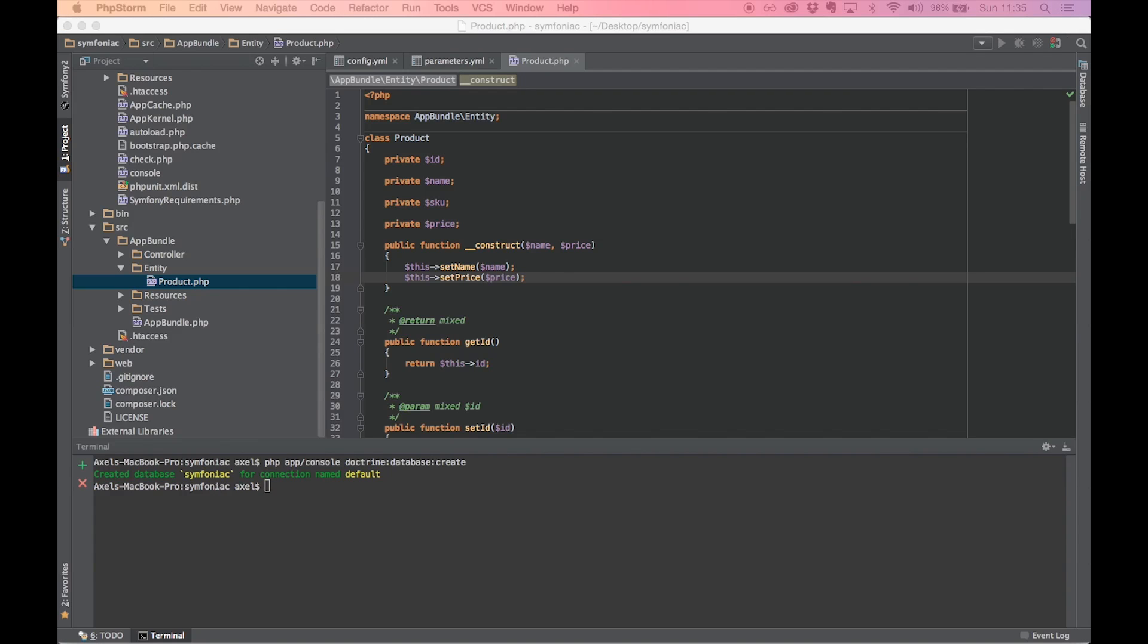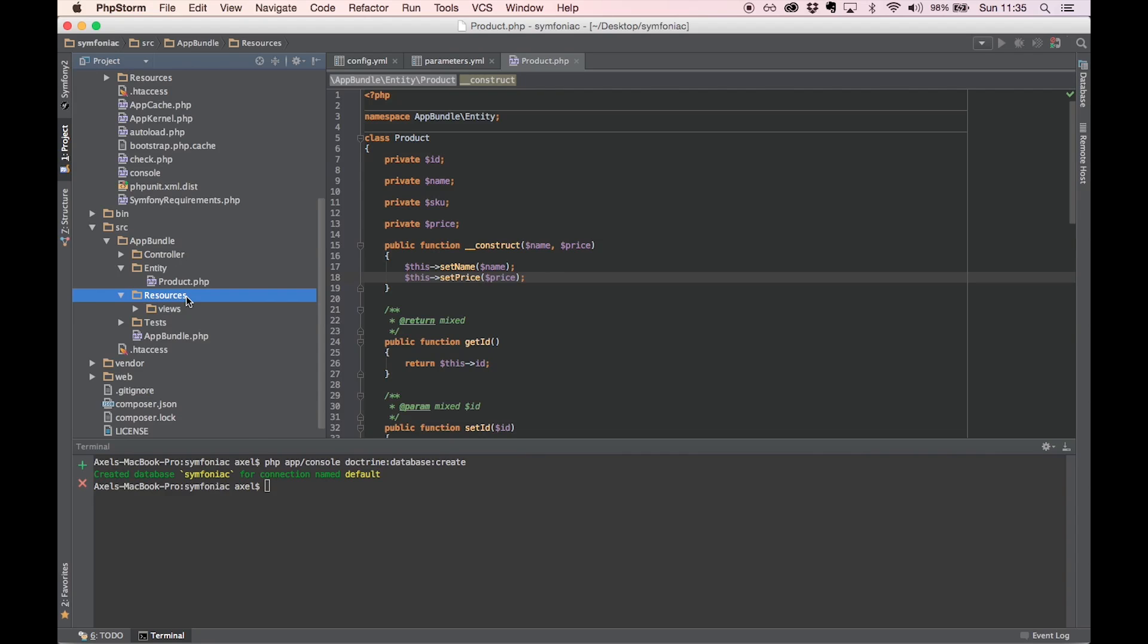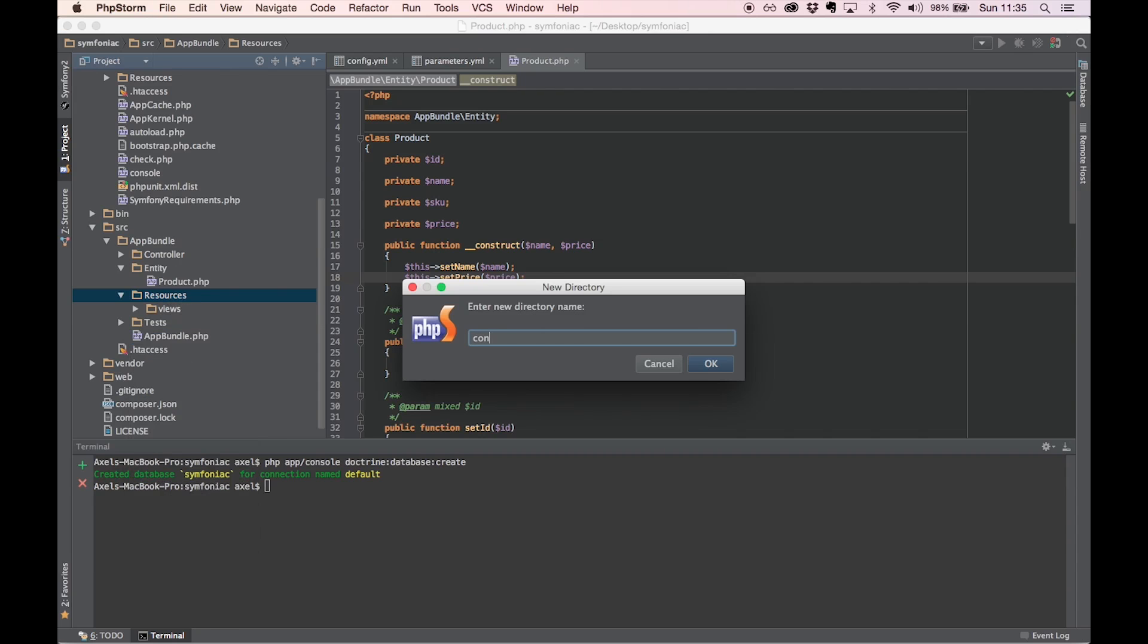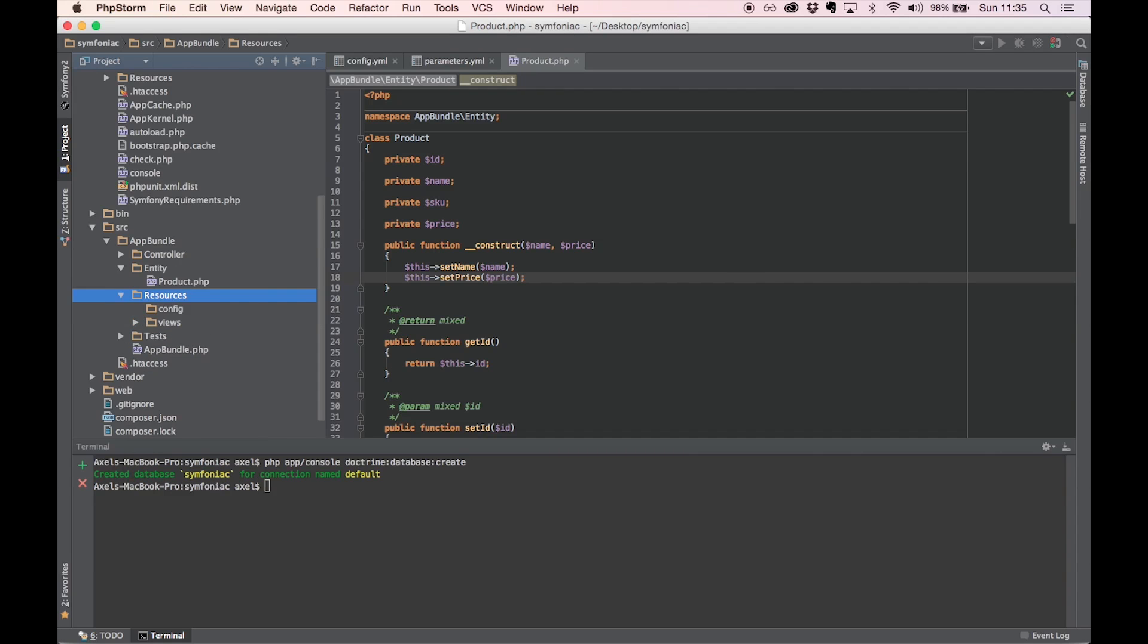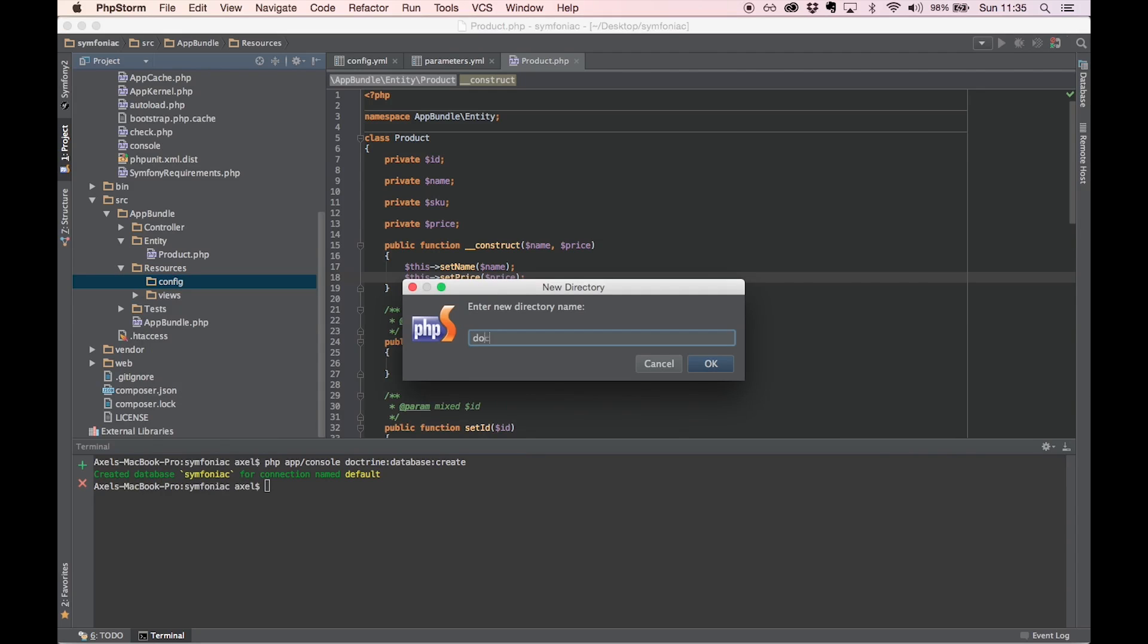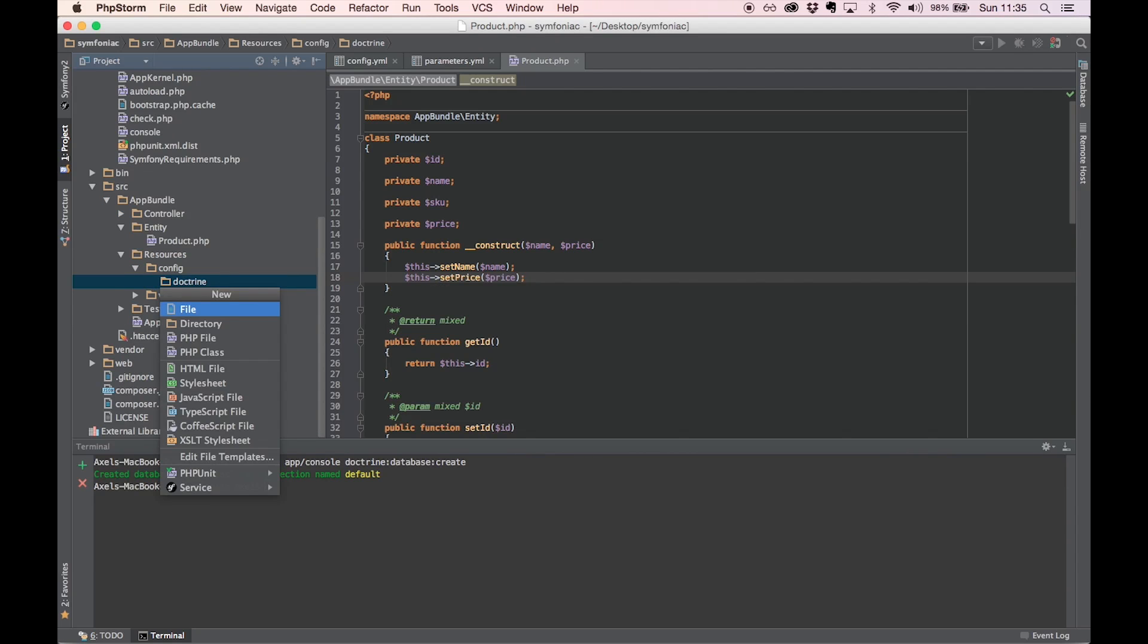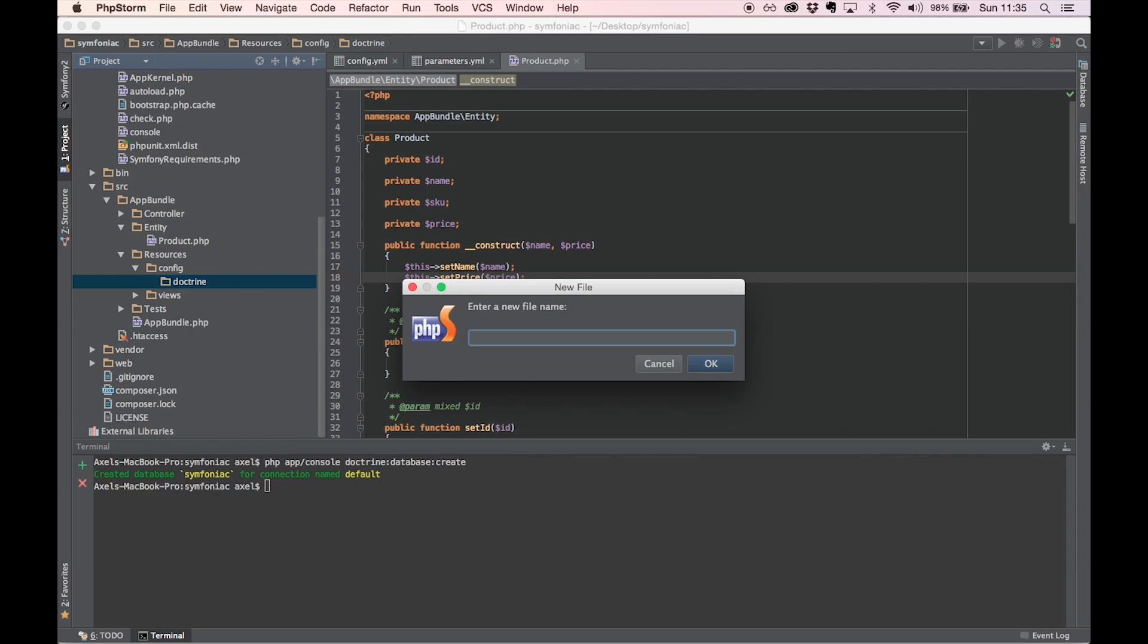Okay, now we need to map this to our database. Let's go inside the resources folder and create a mapping file for this entity. We'll need to create a config folder, within that a doctrine folder to contain our doctrine mapping configuration for entities. Create this config folder and a new file. This should be called the name of your entity dot ORM dot YAML. You could use XML too, but I prefer YAML.